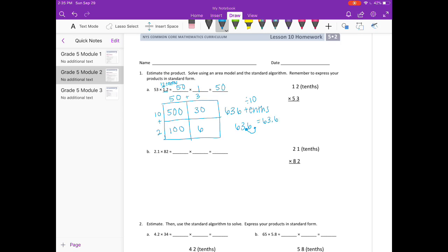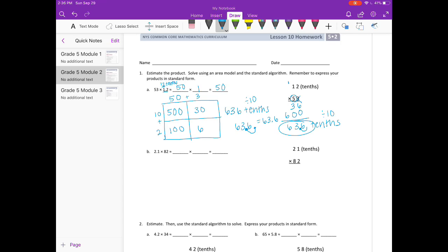Let's see if that's what we get with the standard algorithm. They got rid of the decimal point and changed it to 12 tenths. 3 times 2 is 6. 3 times 1 is 3. Add a 0. On to the 5: 5 times 2 is 10, carry the 1. 5 times 1 is 5, plus 1 is 6. Add it all together and we get 636 tenths. Divide by 10 and we get 63 and 6 tenths.